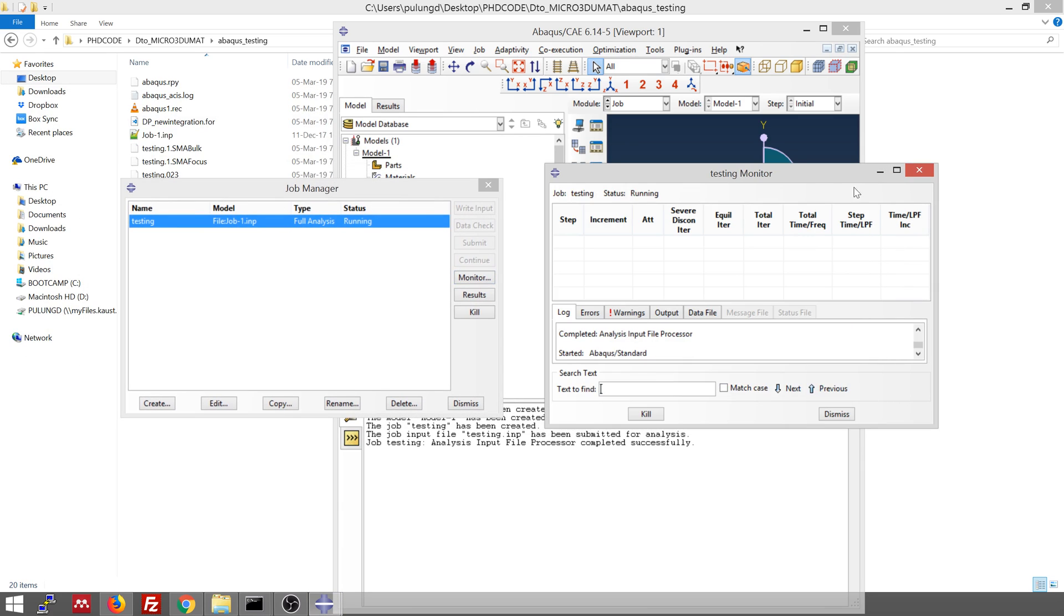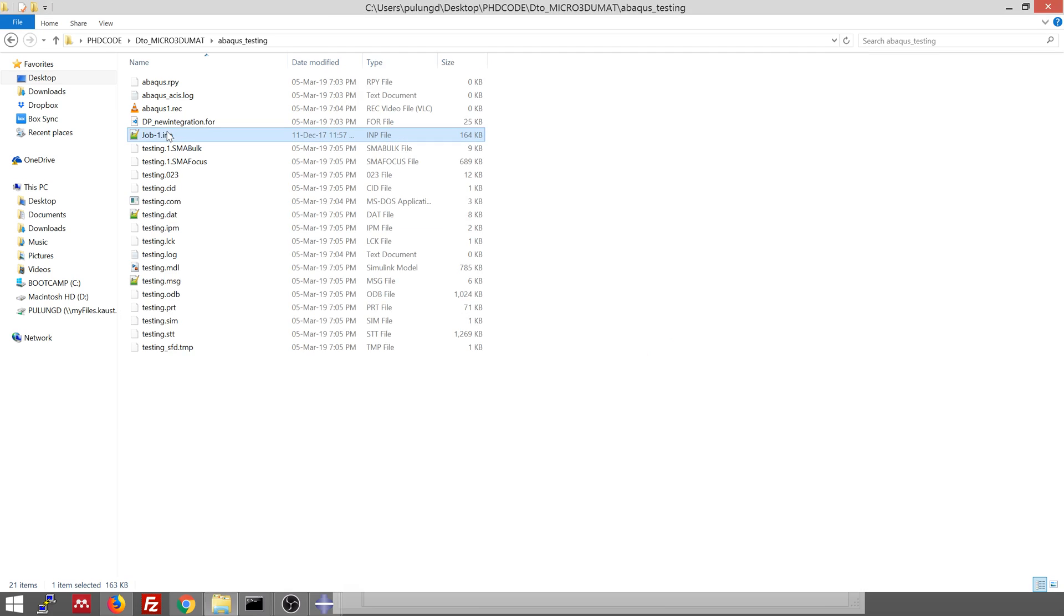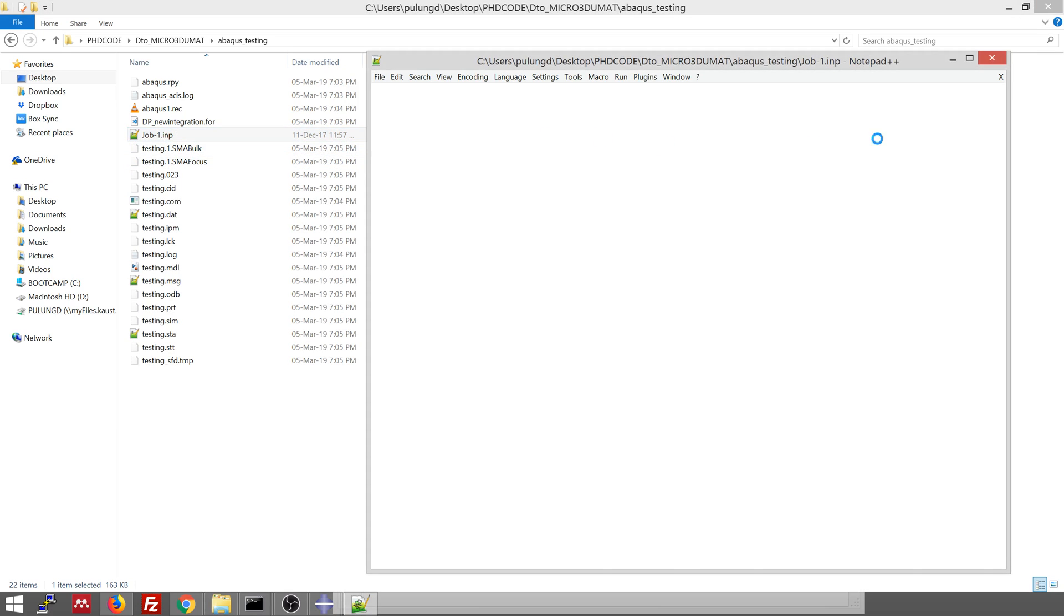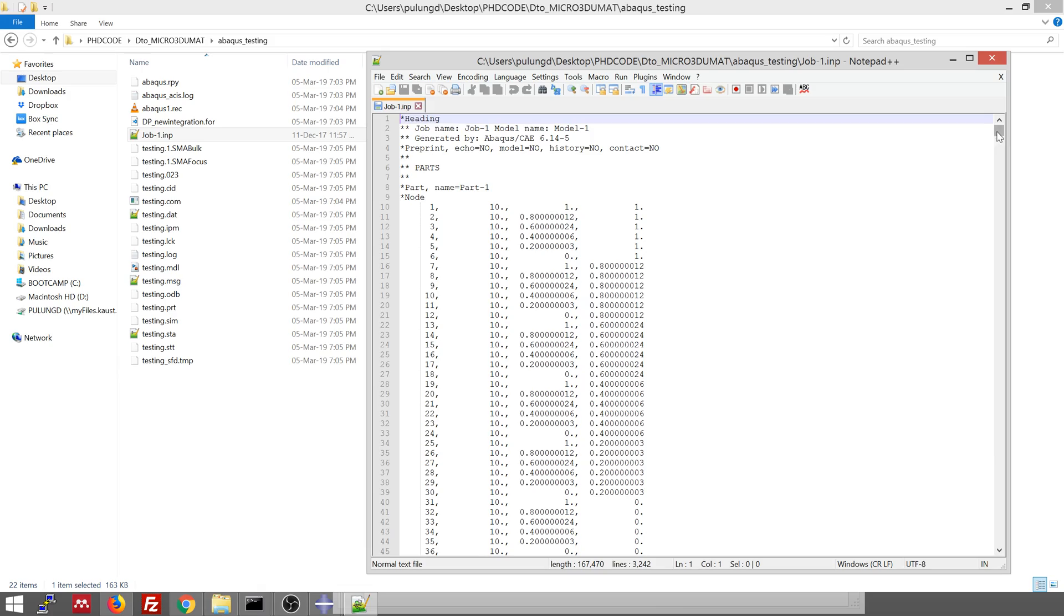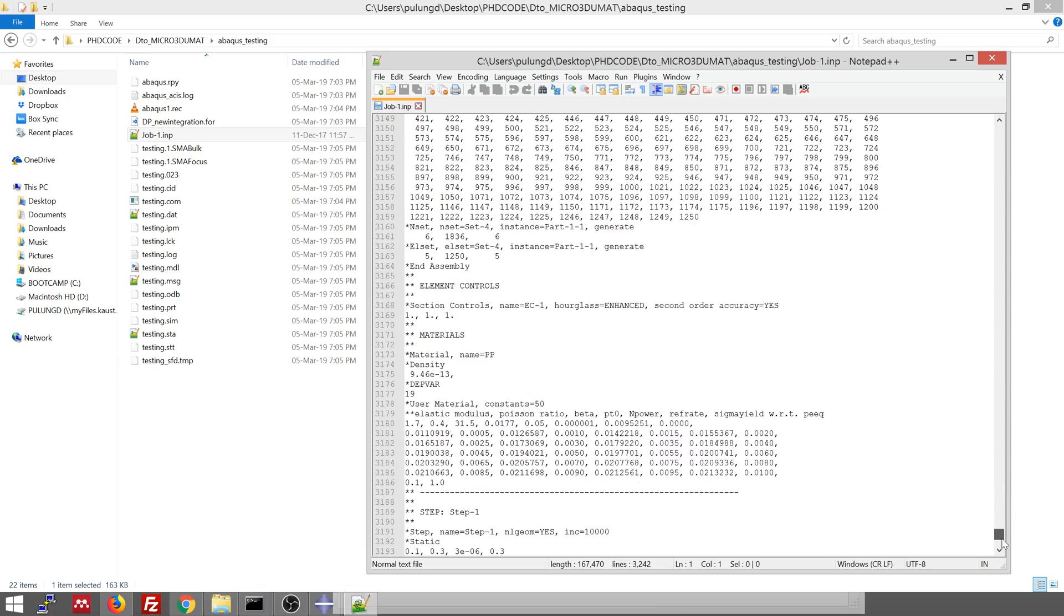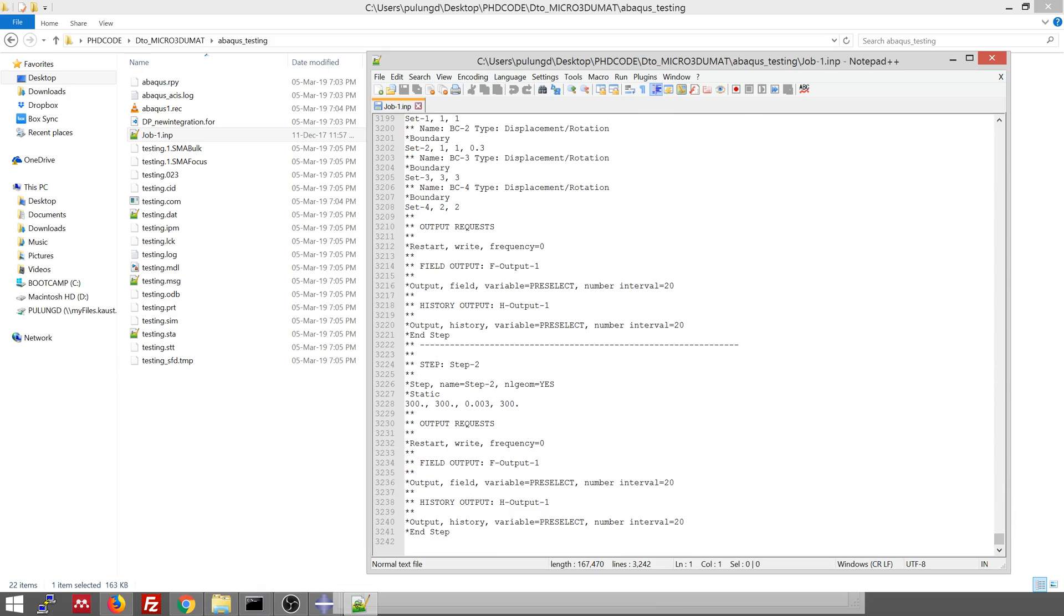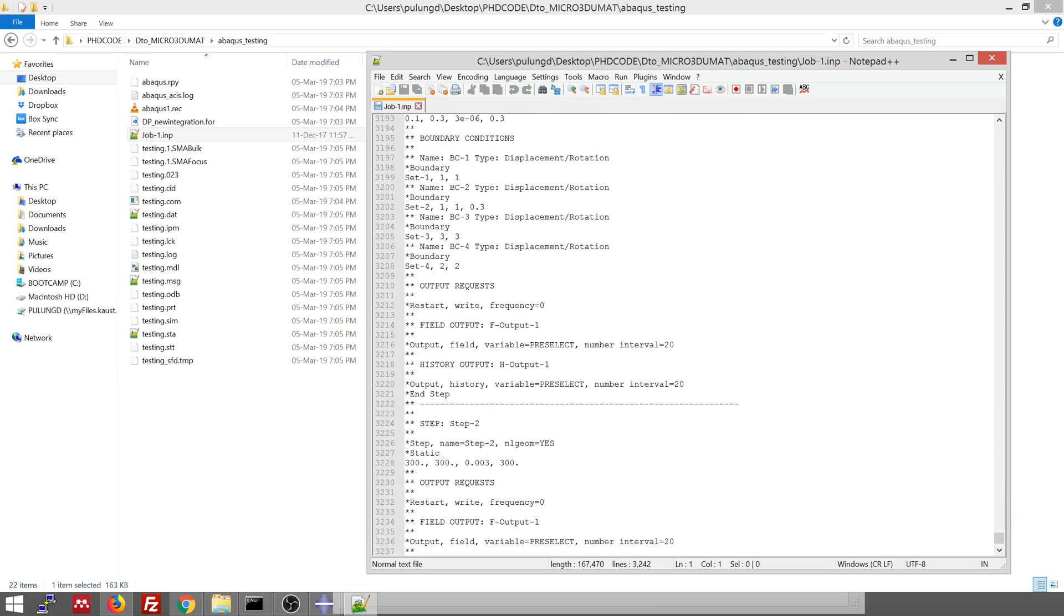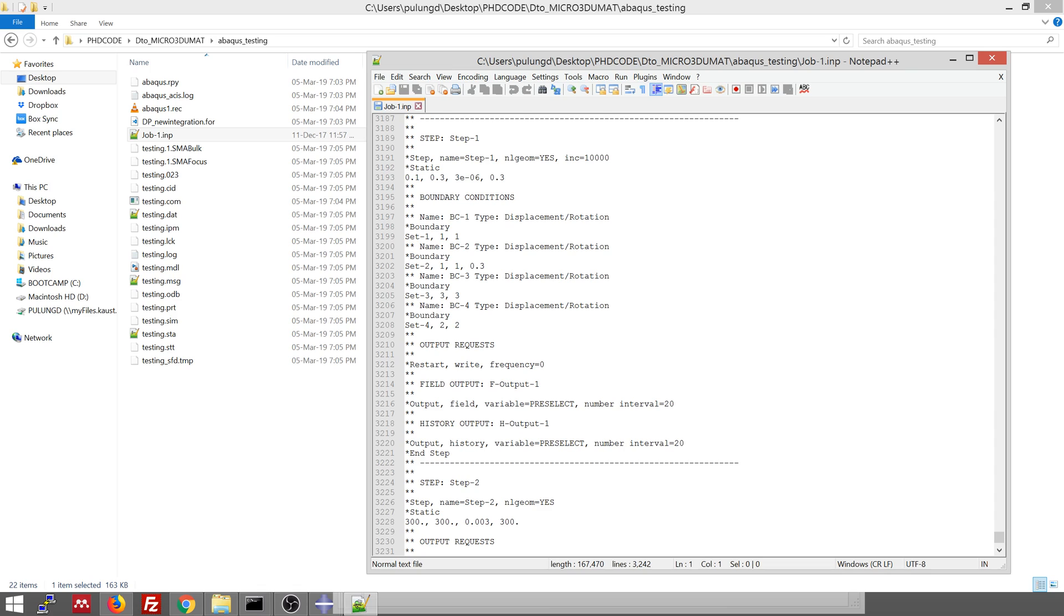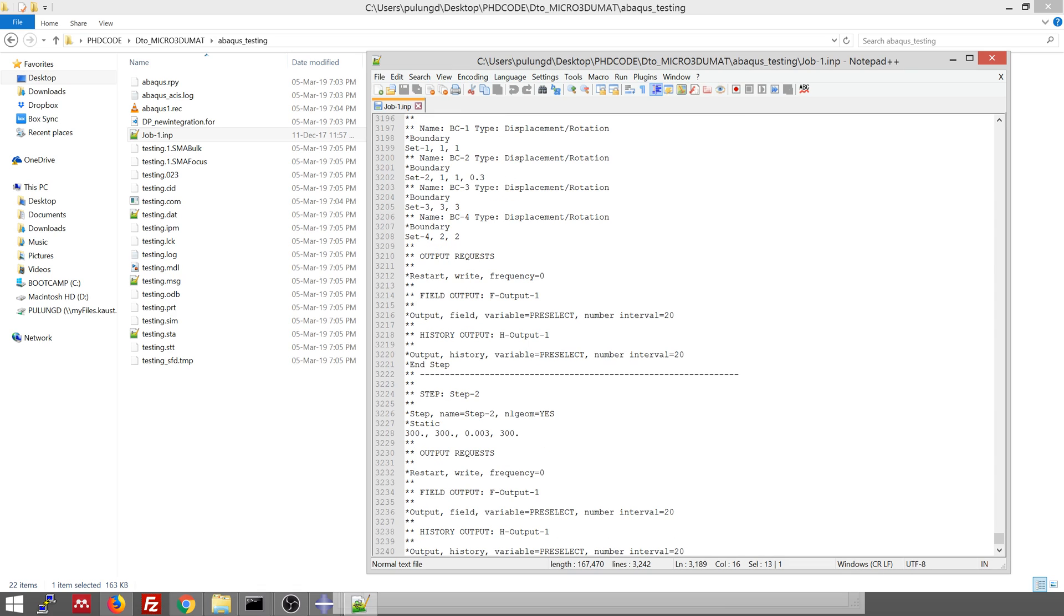All right. While it's still running, let me check the input file a little bit. Let me explain to you. So in this case, we have two steps, like the first step, step one. This is step two in the simulation. This is like a cube, I think.